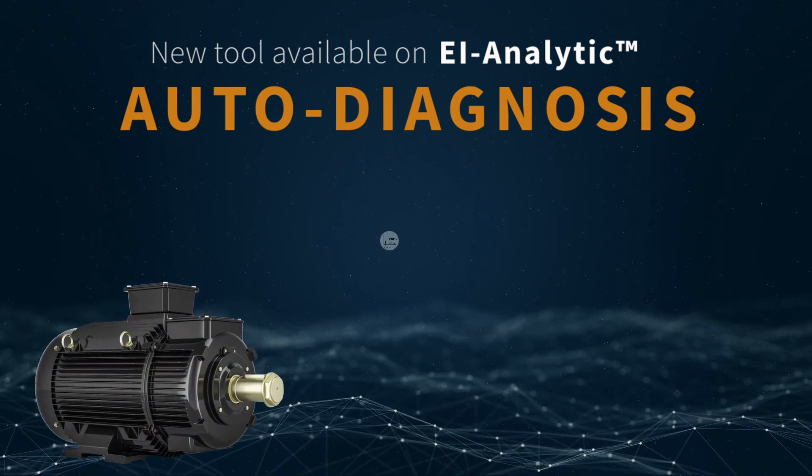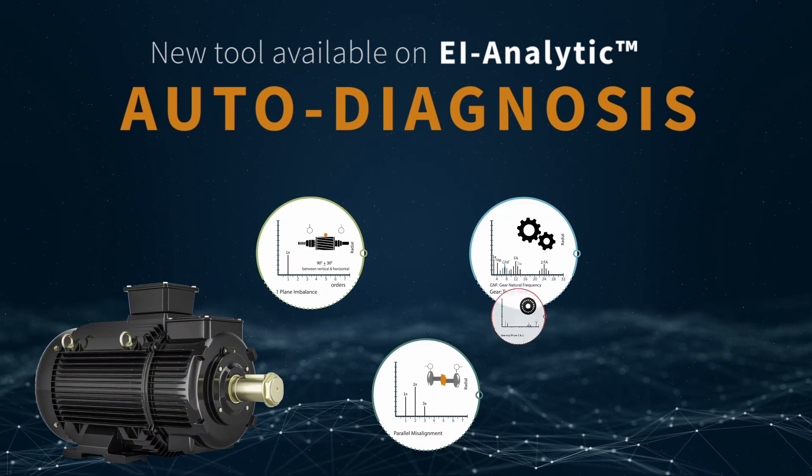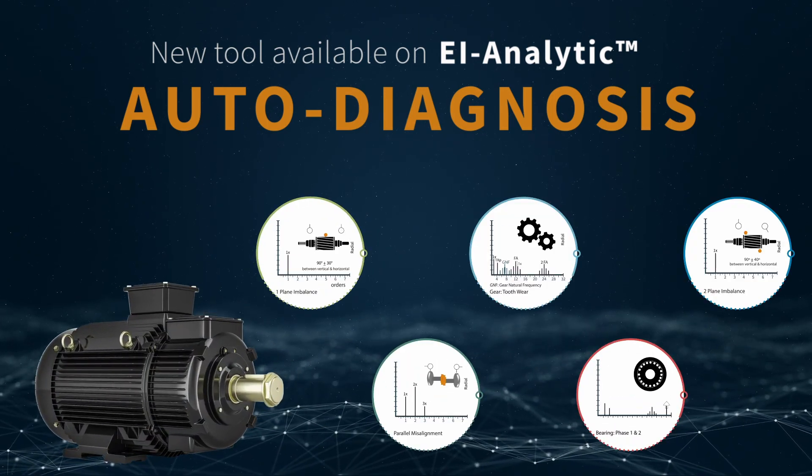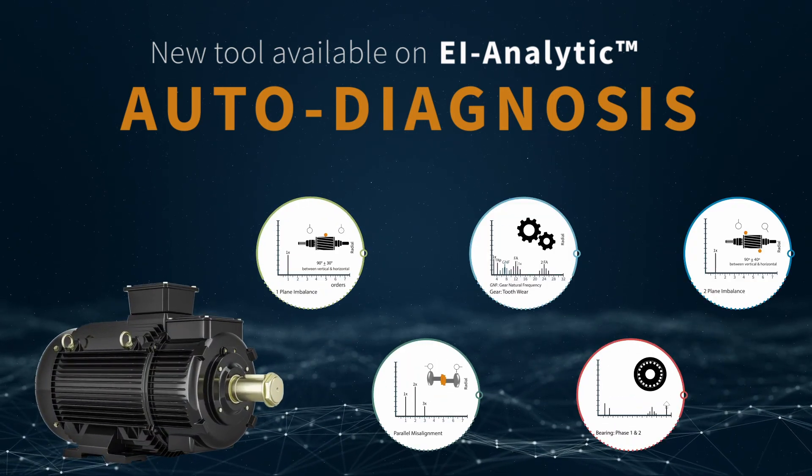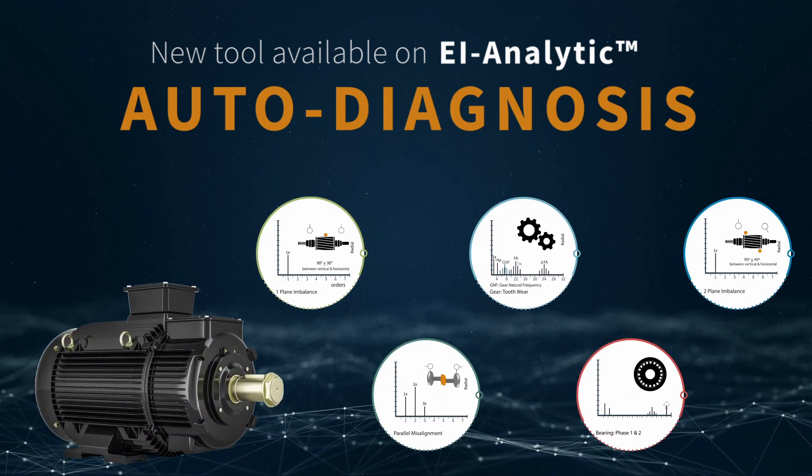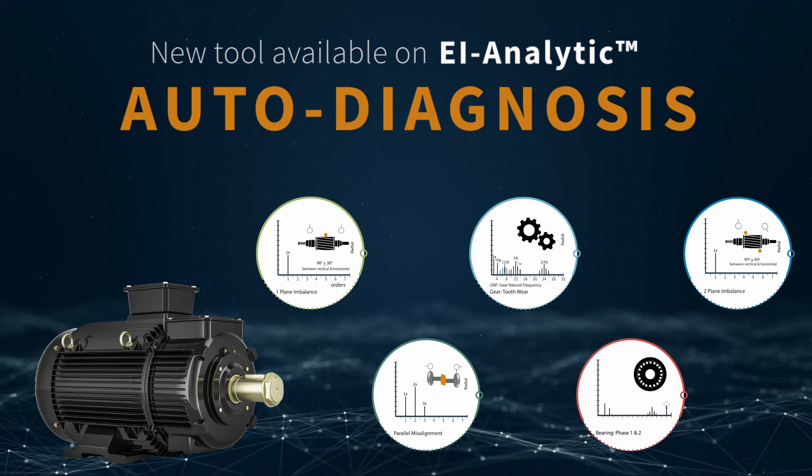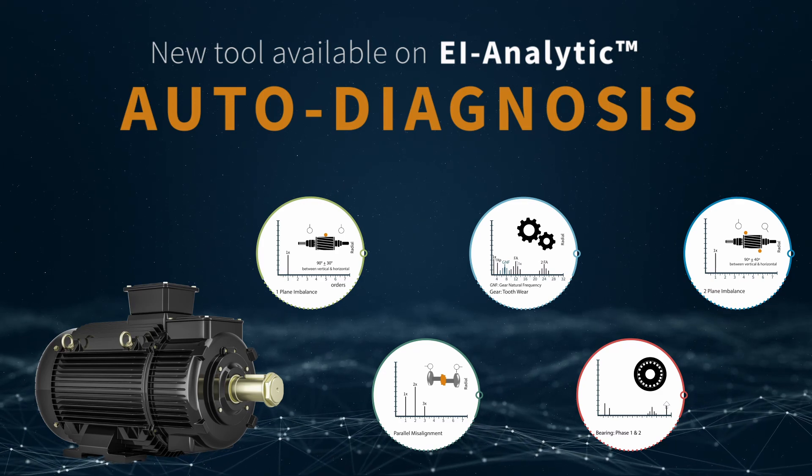The auto-diagnosis revolution has come to Airbus Instruments. Our powerful tool is now on EI Analytic.